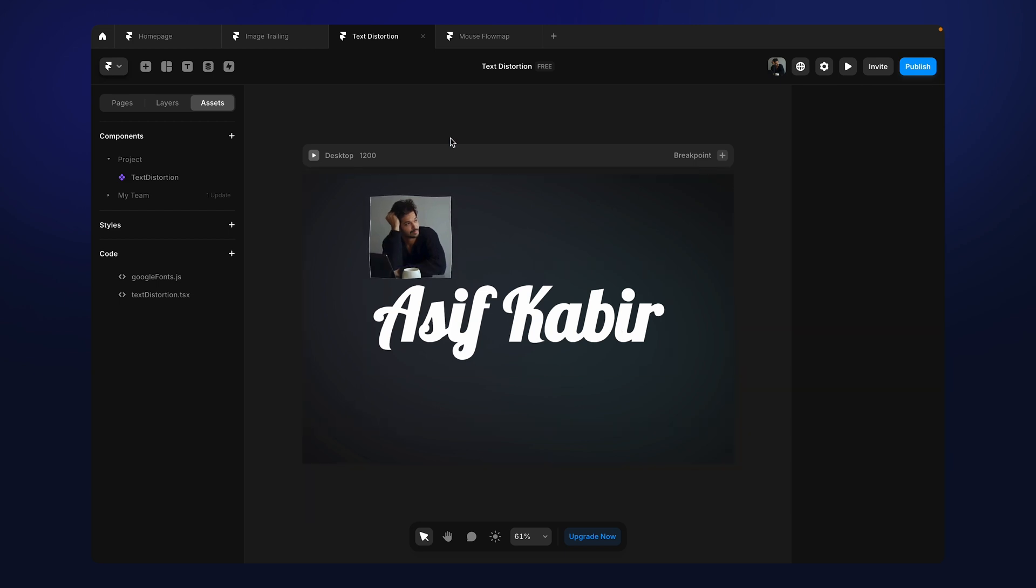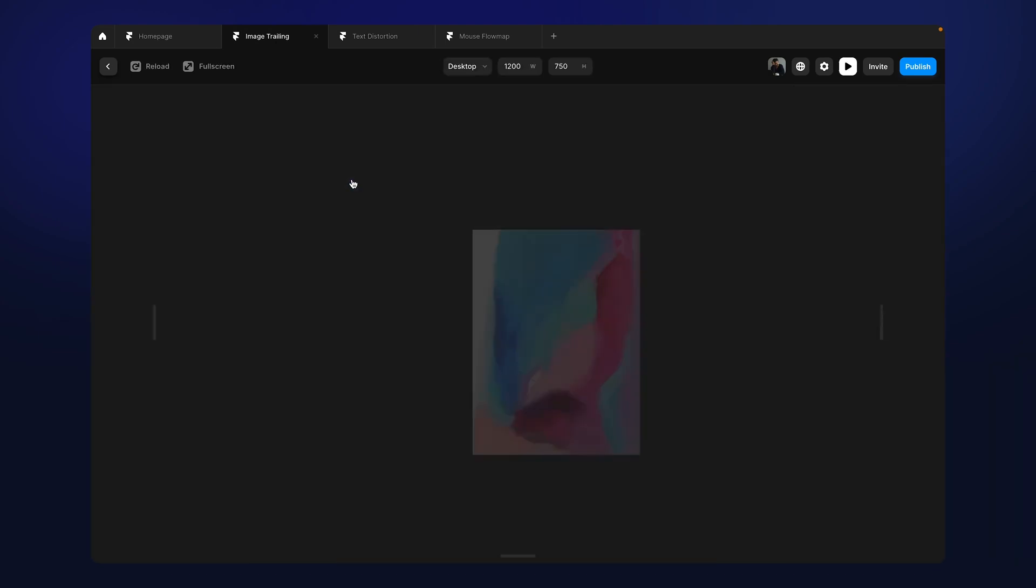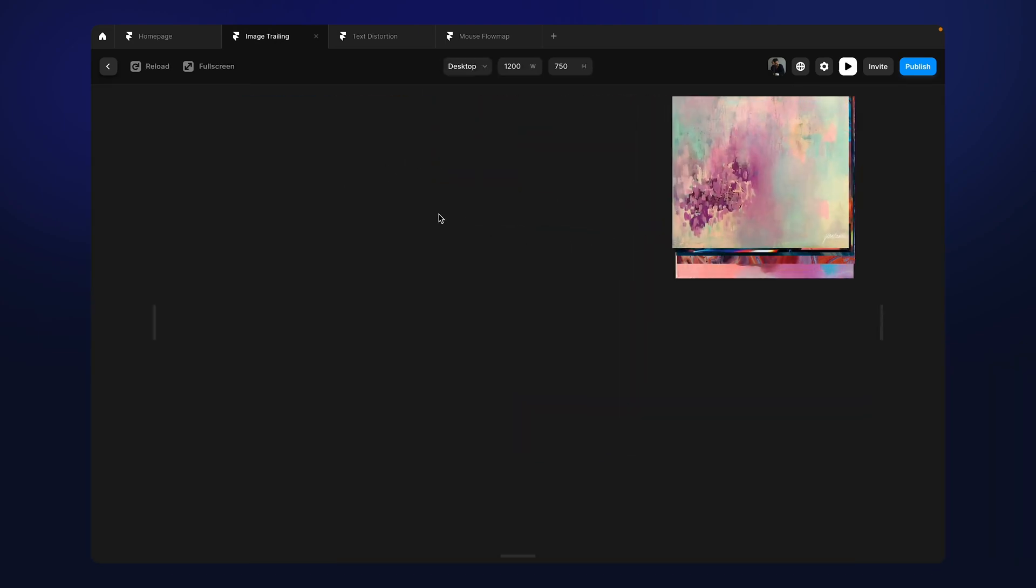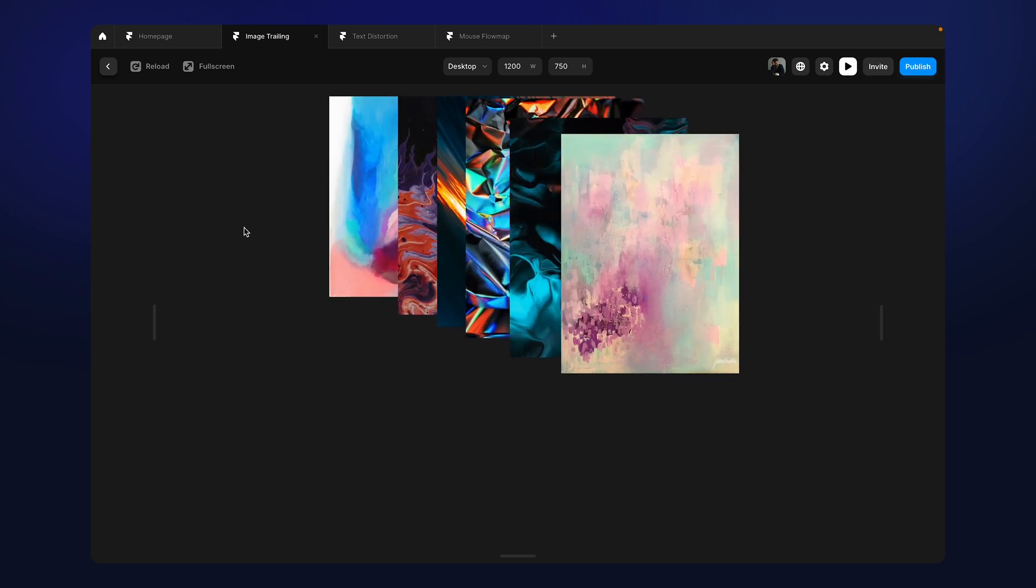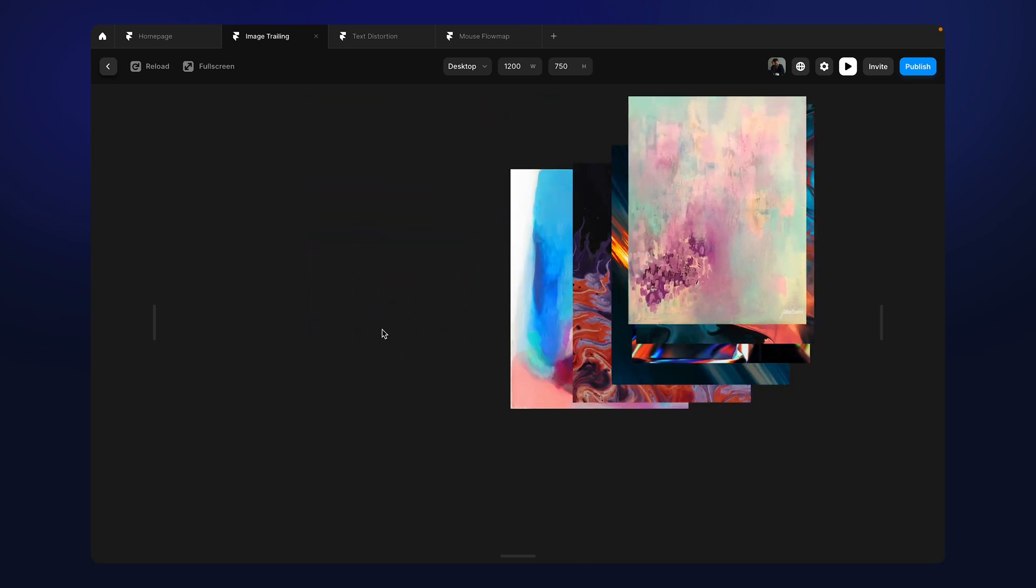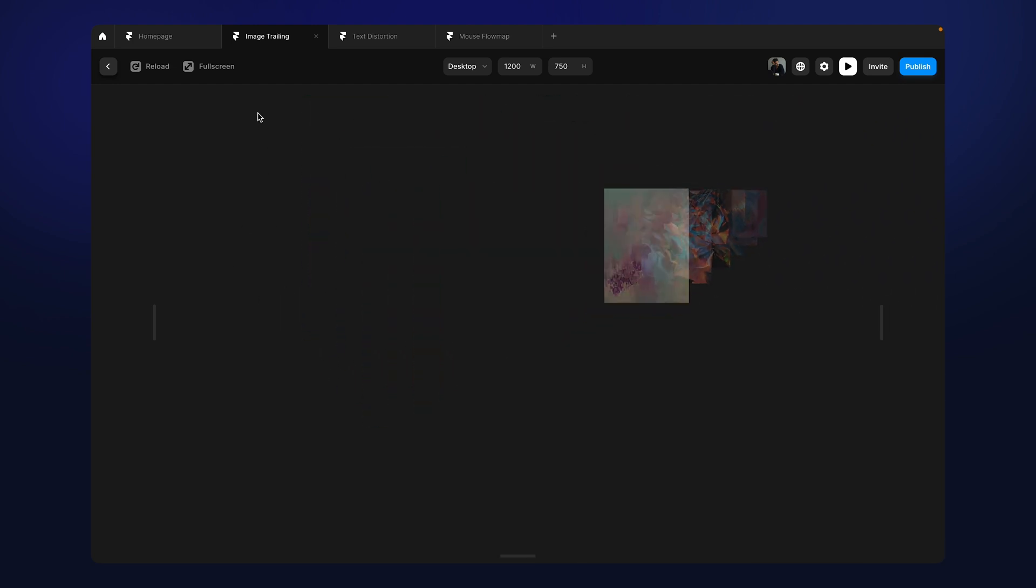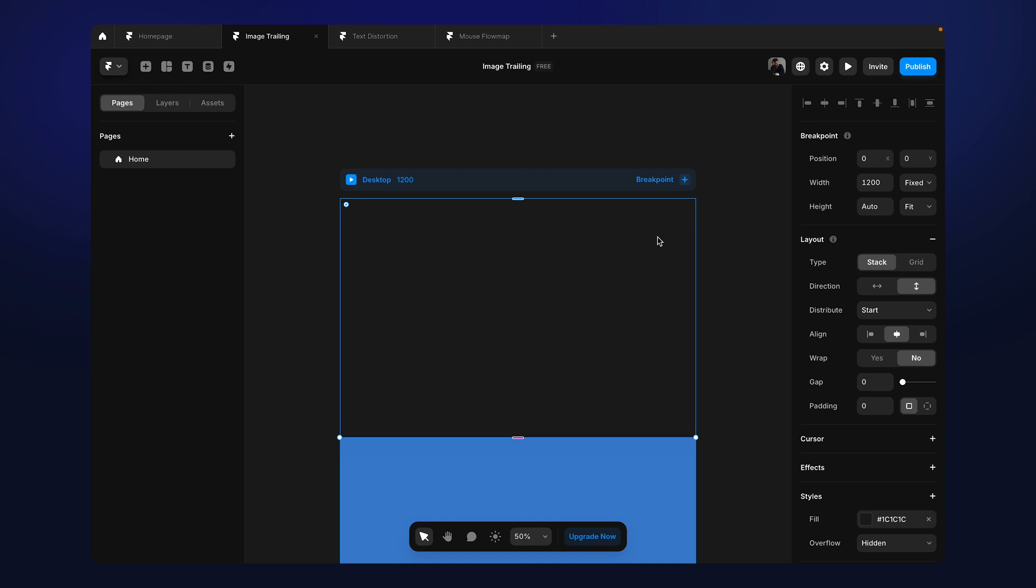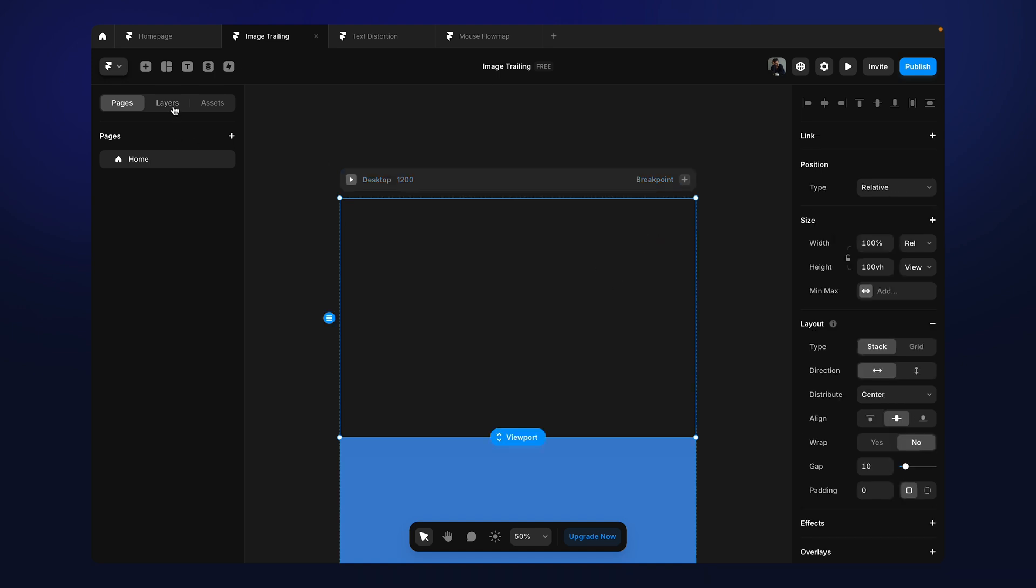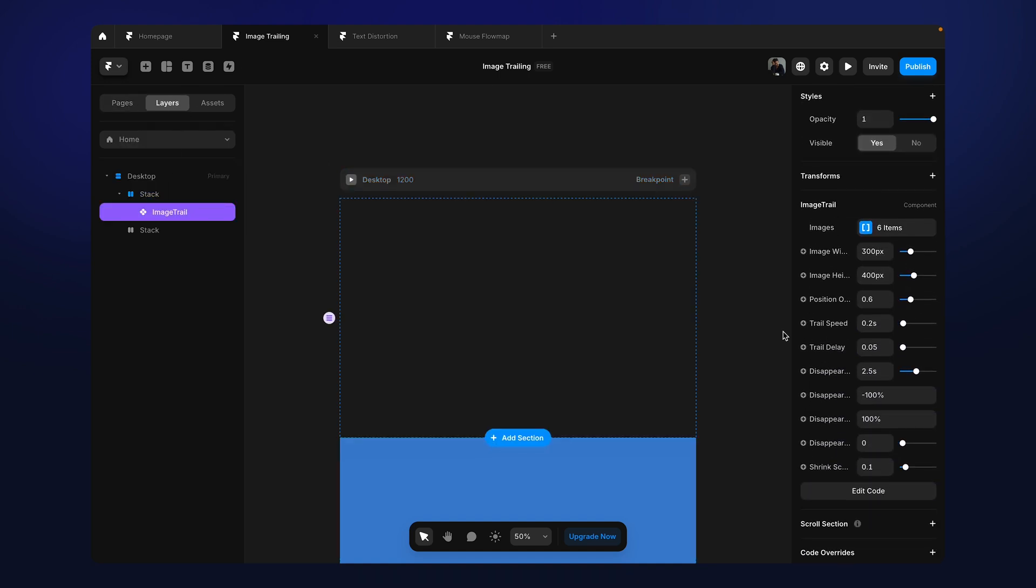In the next video, in the next upcoming video, we are going to talk about this image trail effect that we are going to create in Framer. And let me show you, let me give a quick view. We will have all the properties to control the image trail animation.